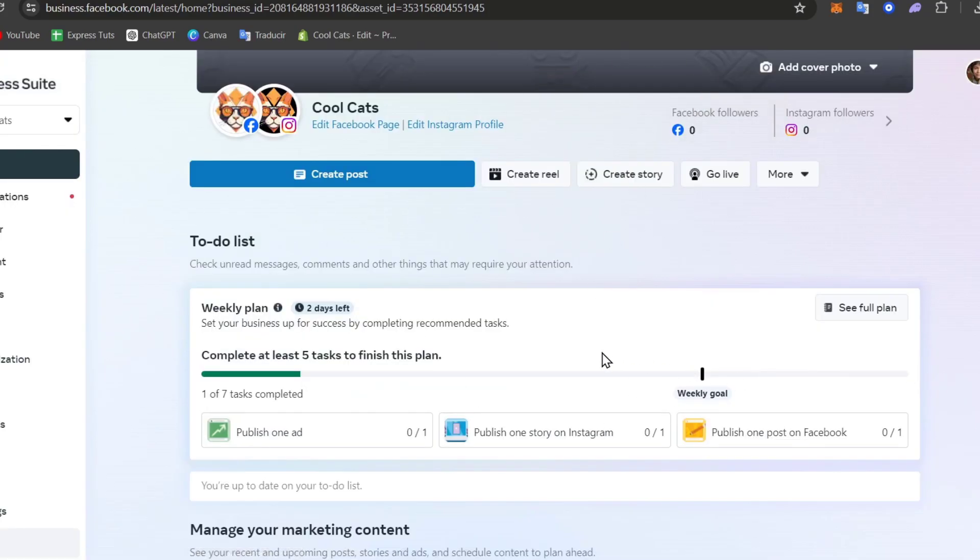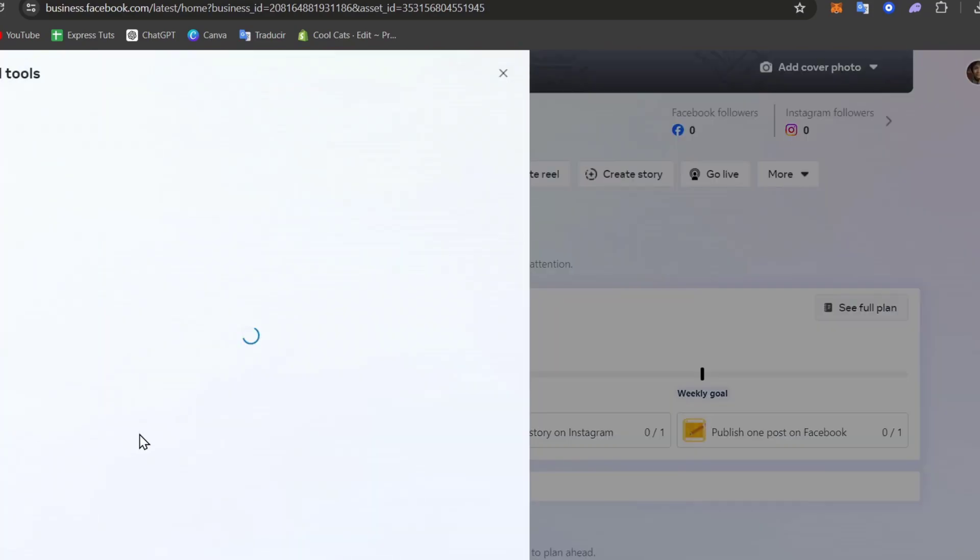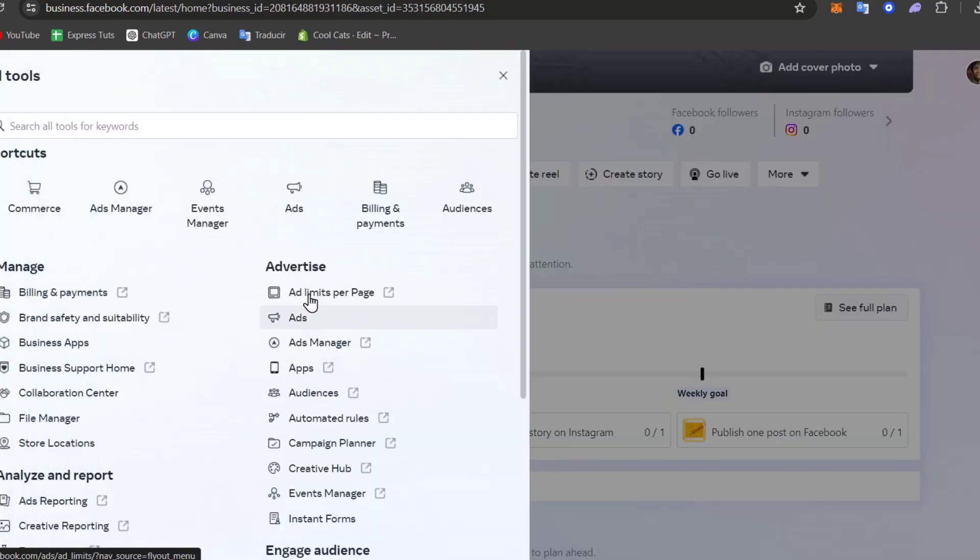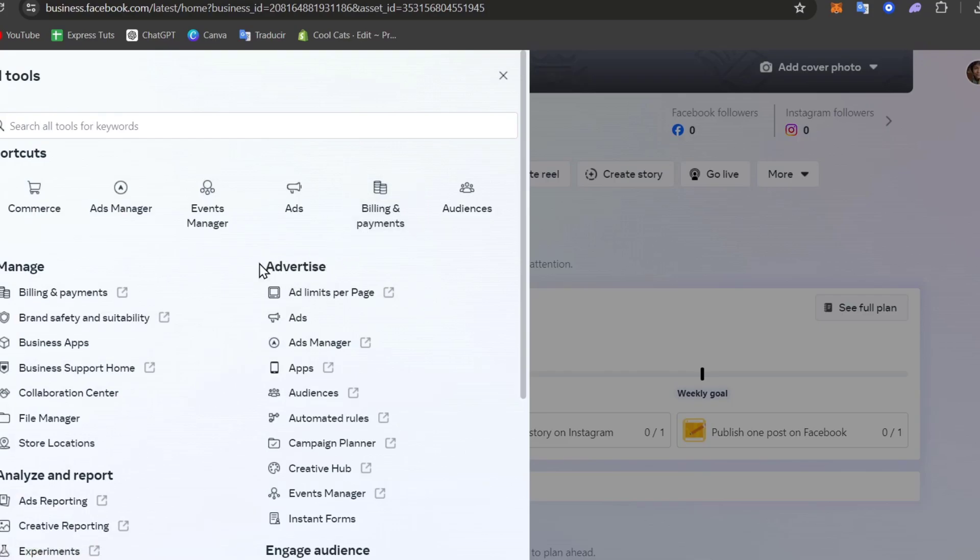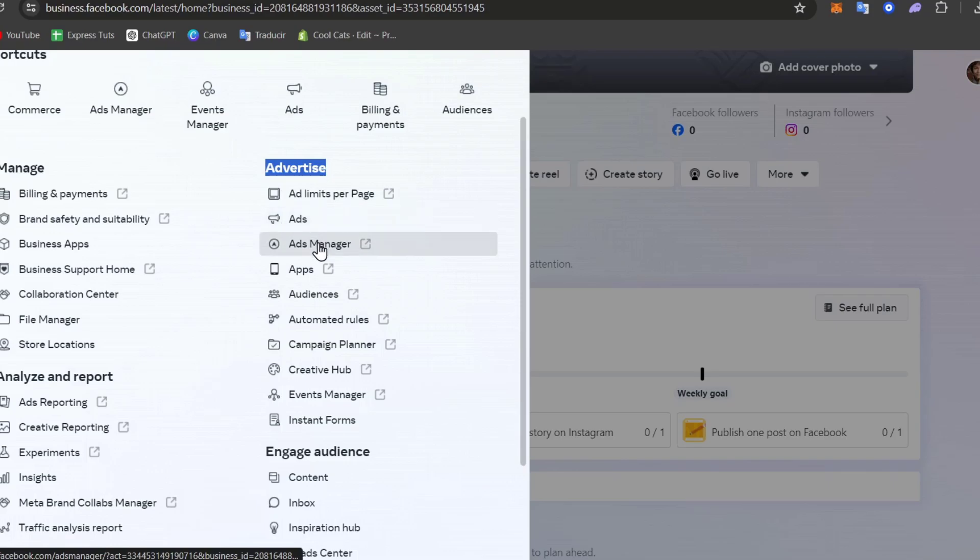Inside the Meta Business Suite, let's focus on the part which says all the tools, and here in all tools you want to focus and look out for advertise. The advertise can be showing you the ads manager. If I go for ads manager, this one should be sending us directly into the ad manager of Facebook.